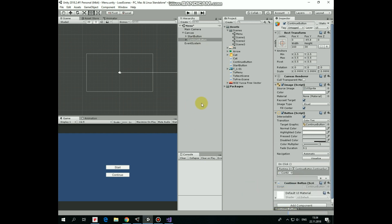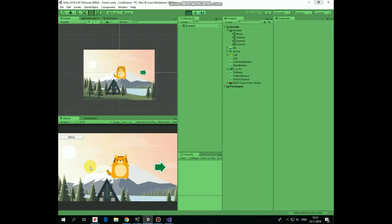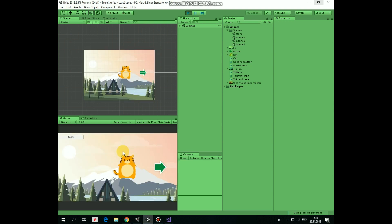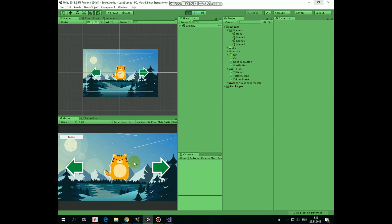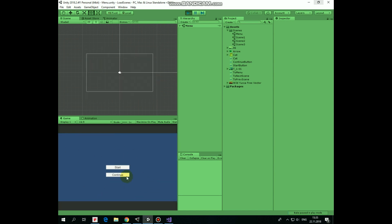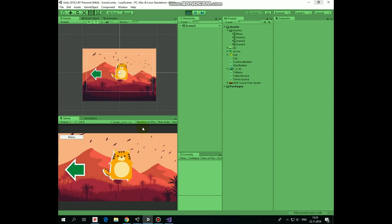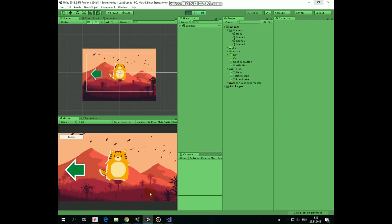Everything is done — let's hit play and see how it works. If we play the game for the first time, Continue button does nothing. So let's start the game with Start button. The cat can walk from scene to scene touching the left or right arrow. In Scene 2 we decide to go to the main menu, press Menu button, and the main menu is loaded. Now if we press Continue button, we go back to Scene 2. Let's also try going to the main menu from Scene 3 — now if we press Continue button, we go back to Scene 3. Seems to work well.